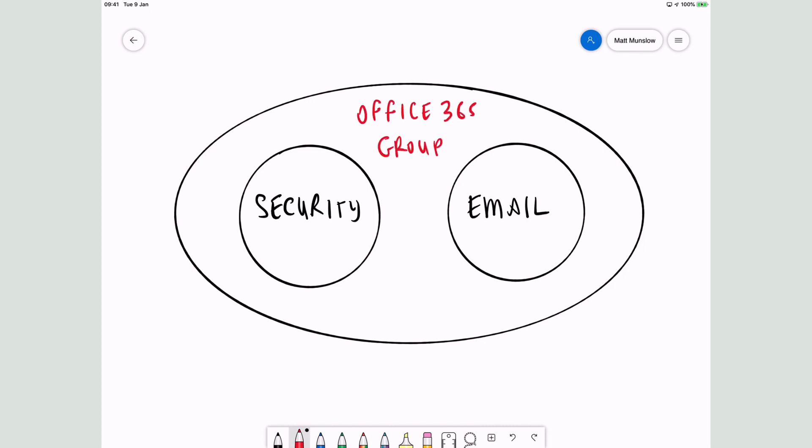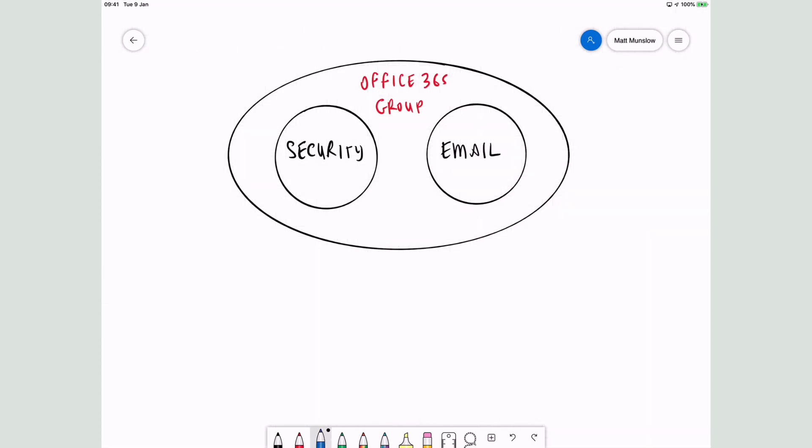Then they started to add things to the group. In order for a group to collaborate, they obviously need to have permissions to things, they need to receive emails, but they also need to have conversations. So Microsoft added a conversation service to that group.